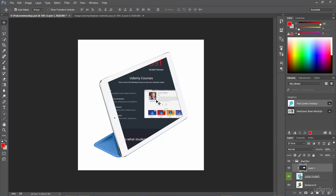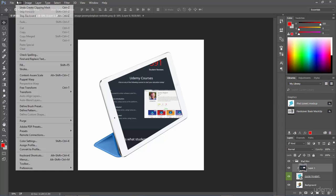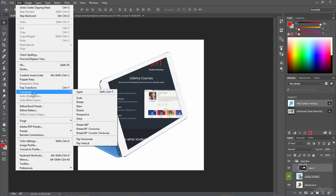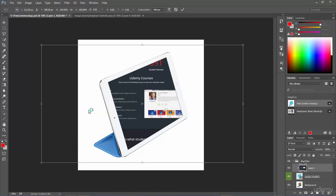To do that I'm going to make sure that that layer is selected. I'm going to go to Edit, Transform and select Distort. Because Distort will actually allow me to grab the handles and move the perspective exactly where I need it to be.